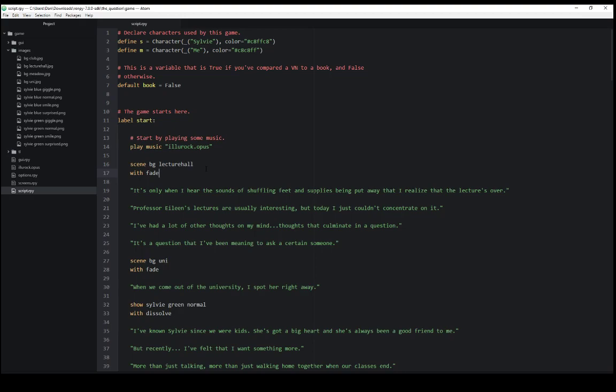Transitions work with other displayables. As I mentioned, displayables are things which display things. In RenPy, scene and show, two different ways of showing images, are displayables. And so a transition can work with a displayable.